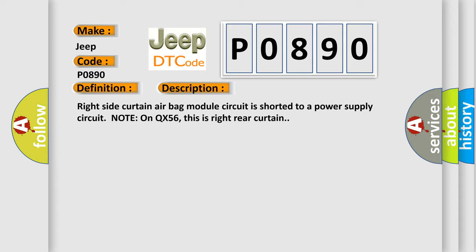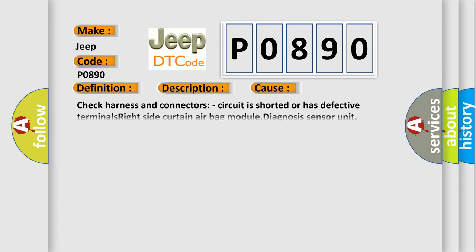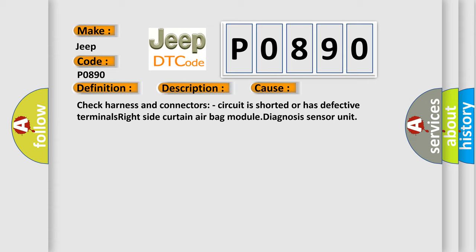This diagnostic error occurs most often in these cases. Check harness and connectors, circuit is shorted or has defective terminals. Right side curtain airbag module diagnosis sensor unit.